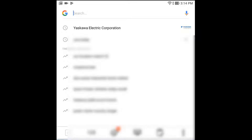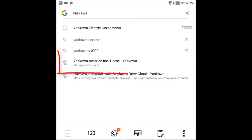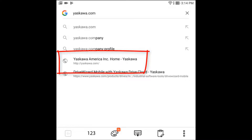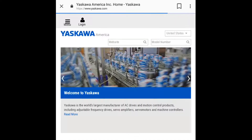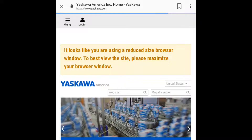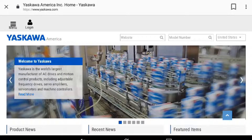First let's go to Yaskawa.com. We'll be prompted by the device for the best way to view the browser. If we simply rotate the device, it will give us a wider screen to view.